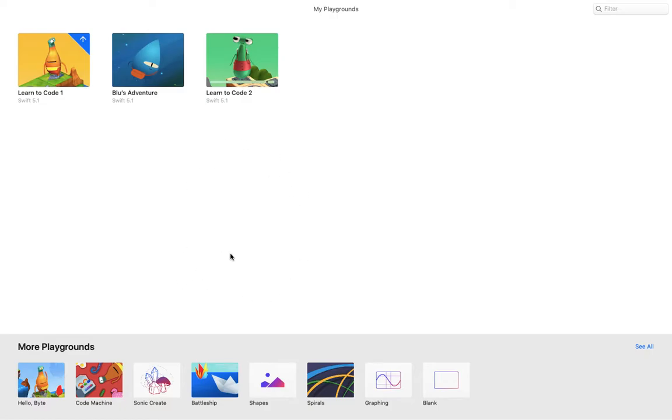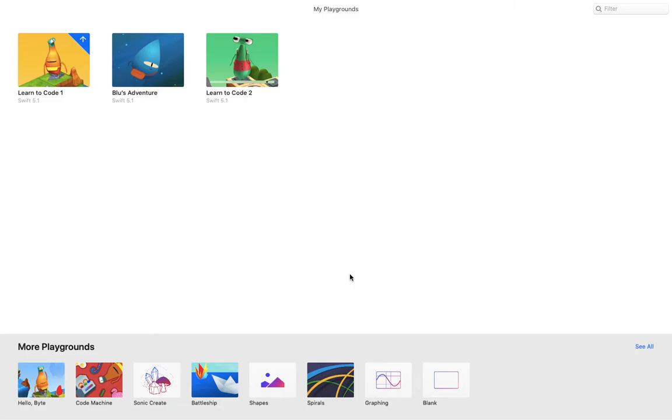Swift Playgrounds is an app that teaches you how to code the coding language called Swift. It's an excellent way to learn the skills of coding and programming all within this one app called Swift Playgrounds.